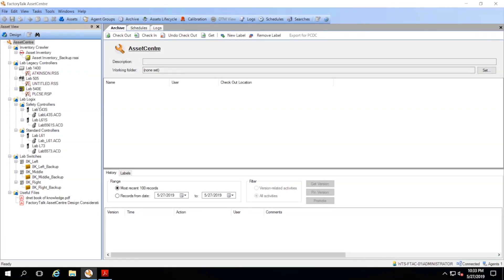We've got the tree on the left, and we can see some of the different files we have in here including PLC5 programs, RSLogix 500 programs for Slick and MicroLogix, as well as Control Logix and Compact Logix.